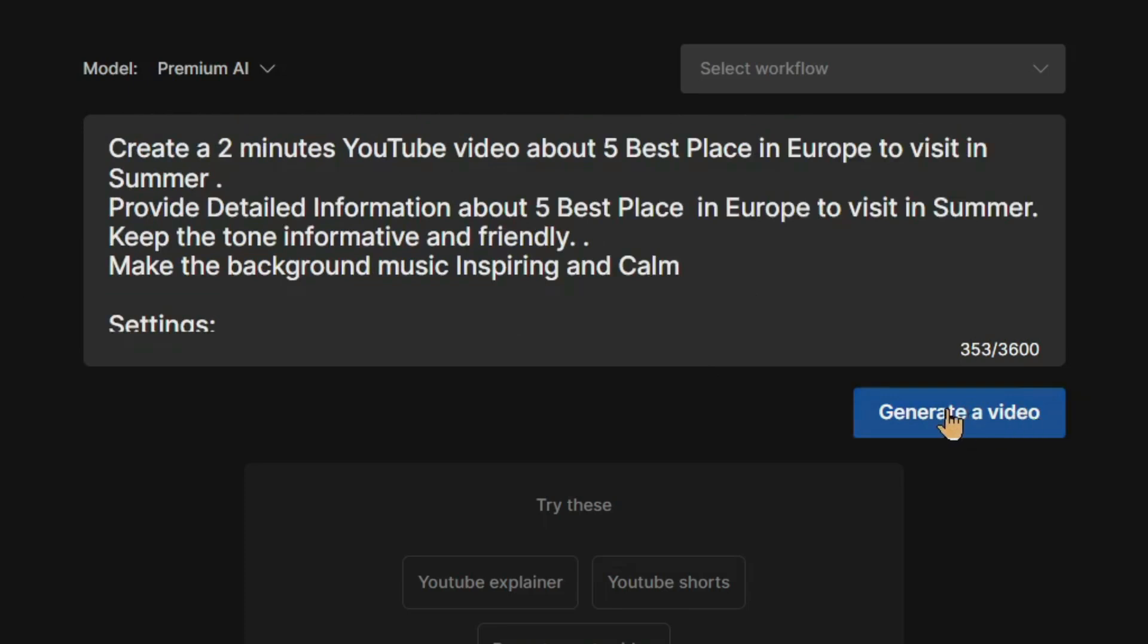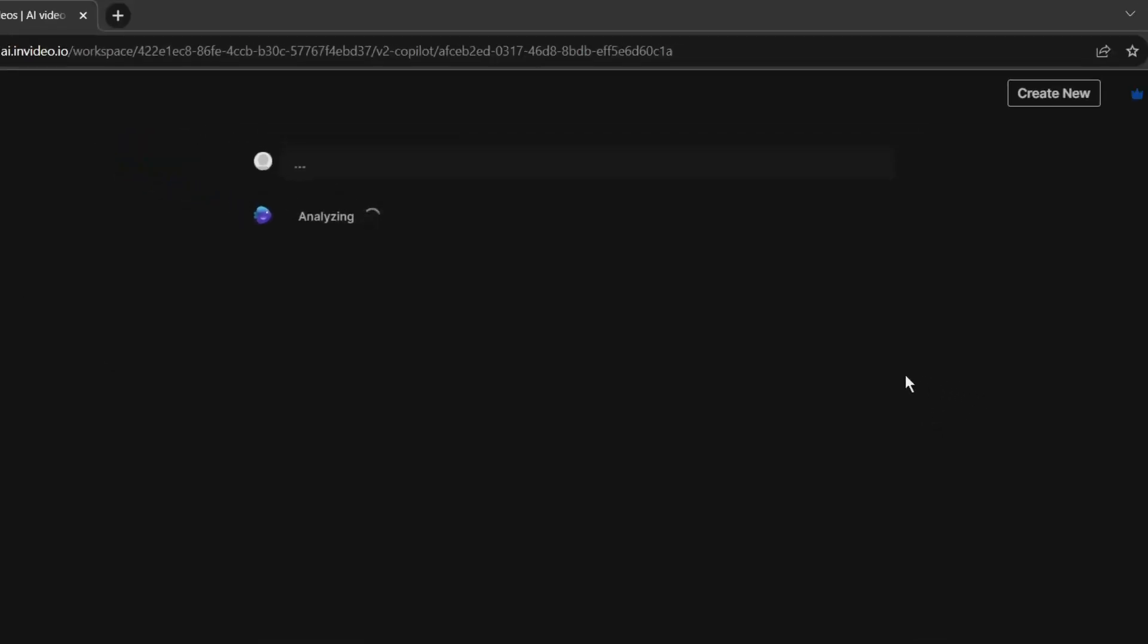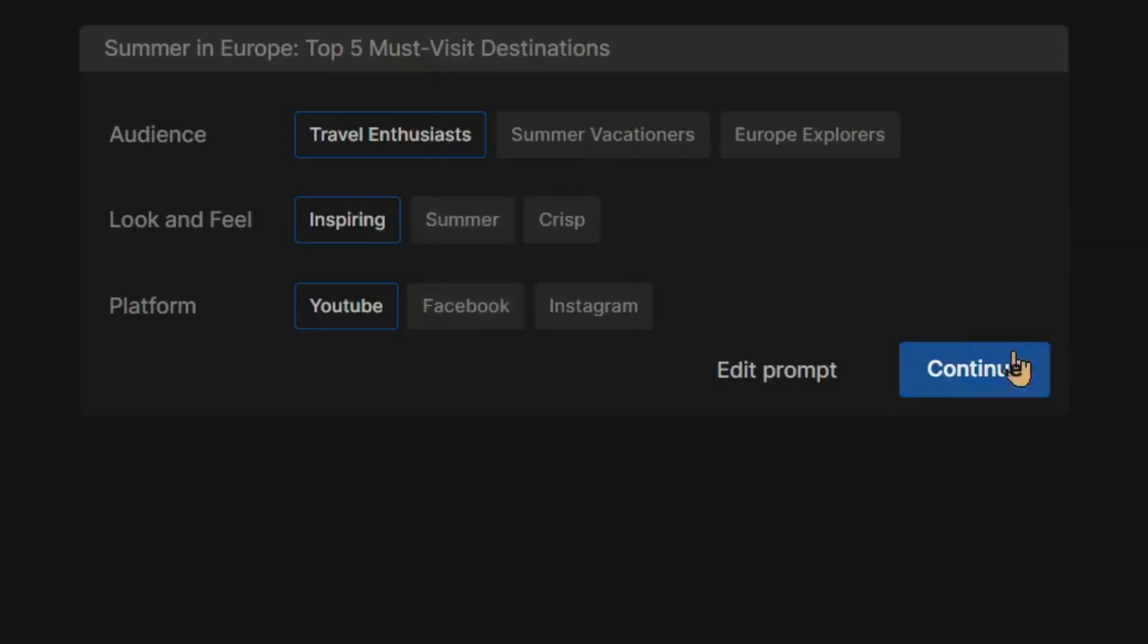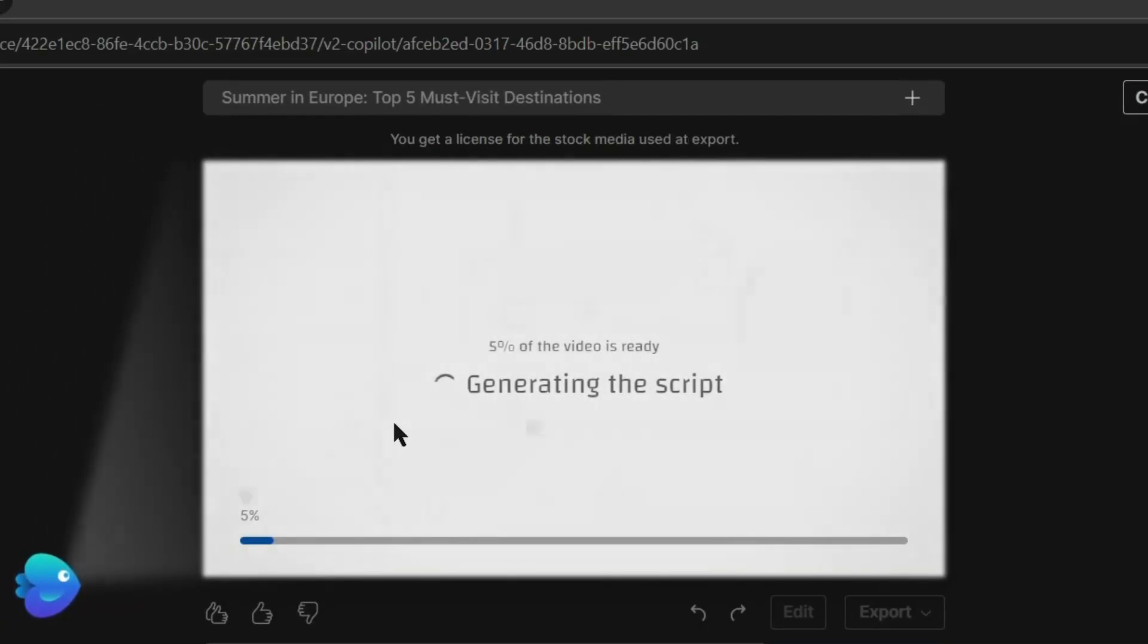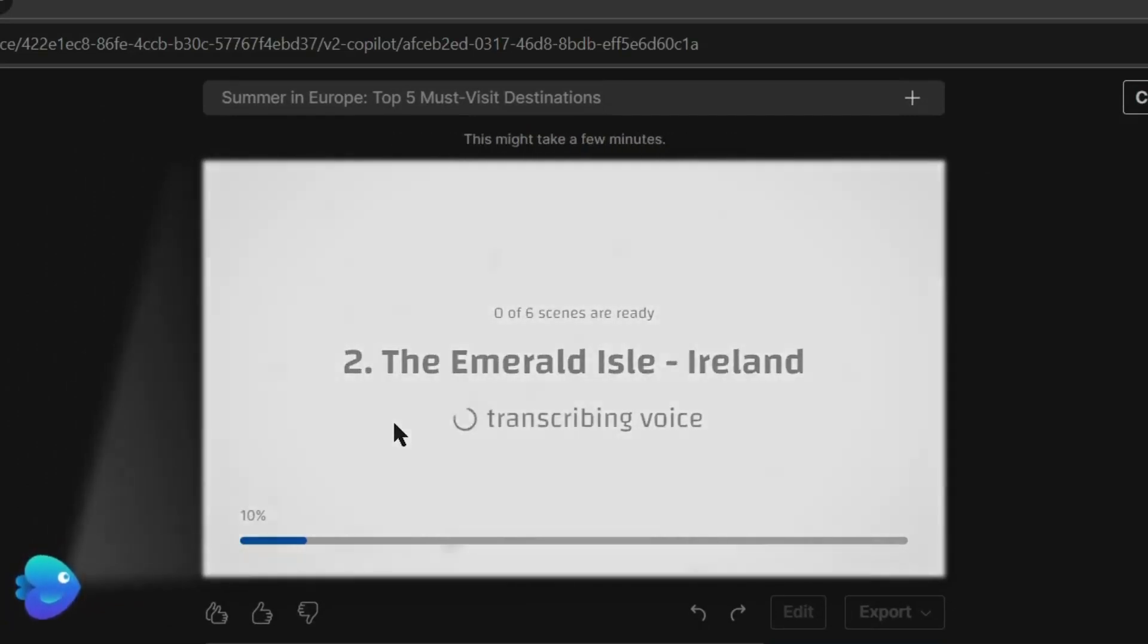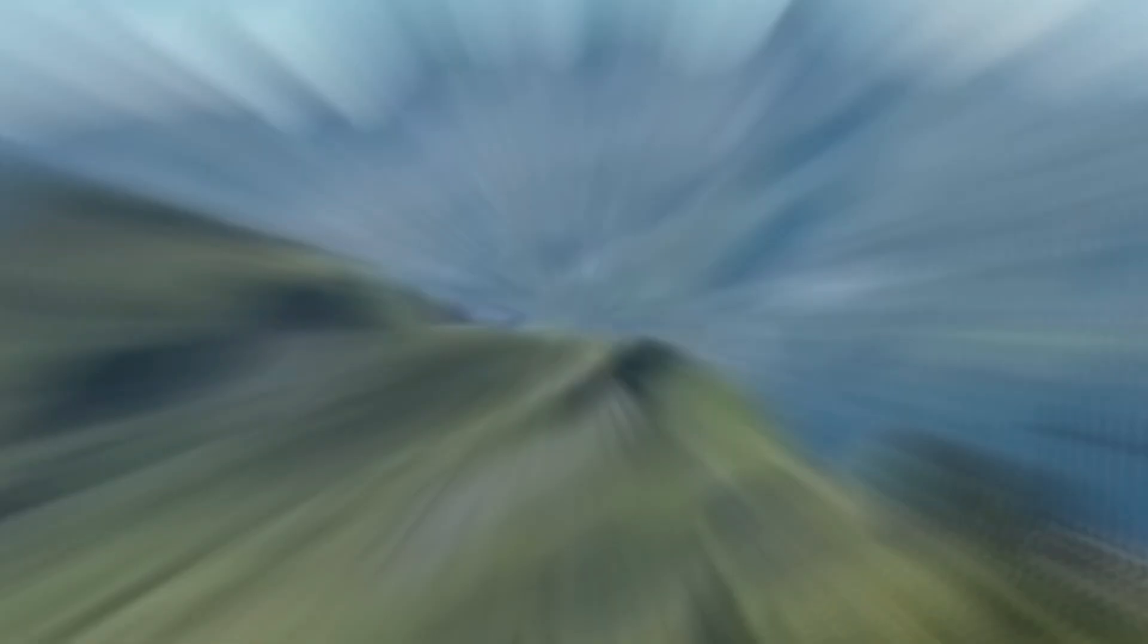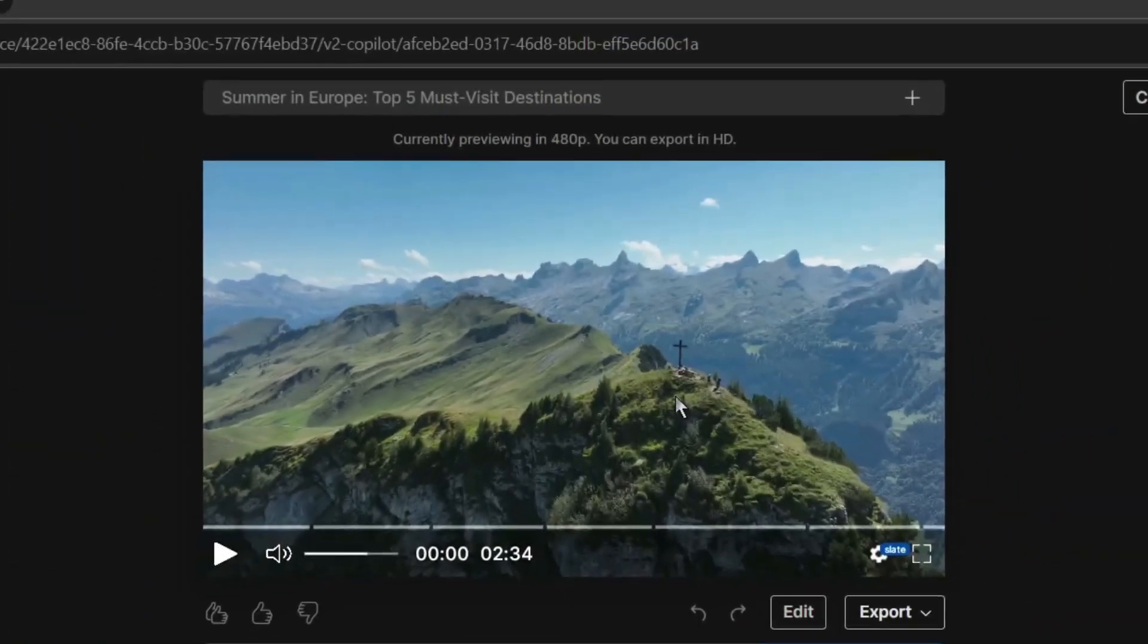After all is set, hit the generator video button from here. Now AI will analyze your prompt and then generate the title, script, voiceover, visuals, background music, and subtitle. It may take some time. Once the process is completed, you will be on this page.